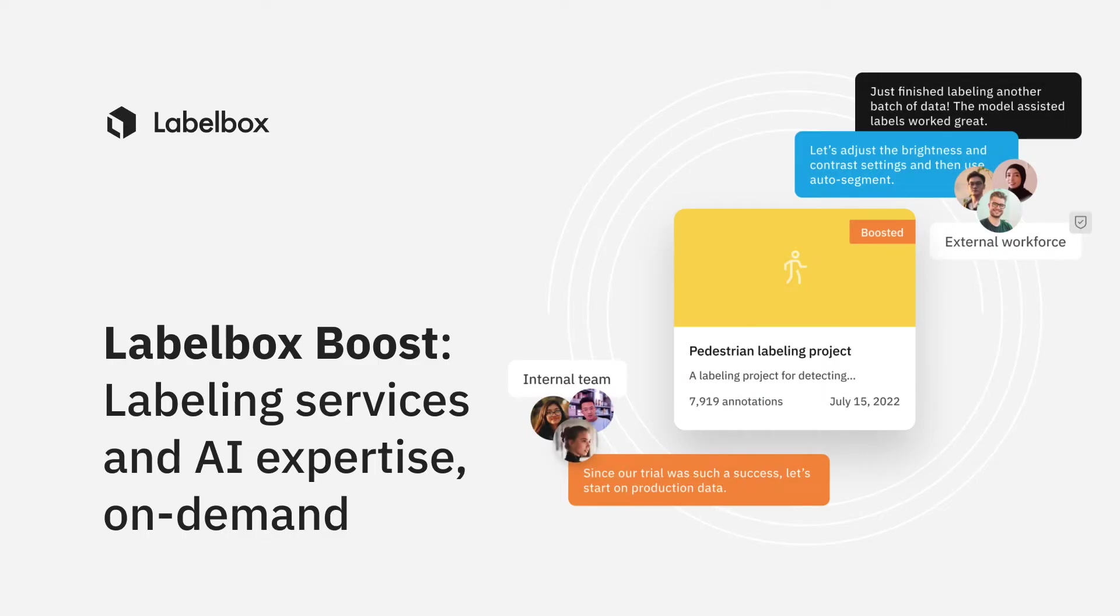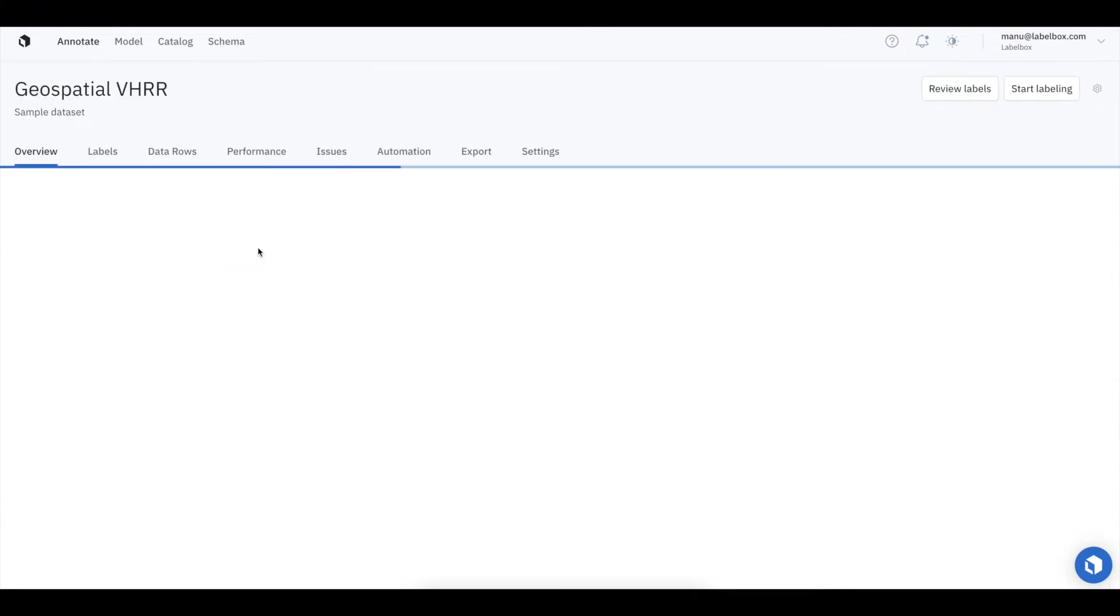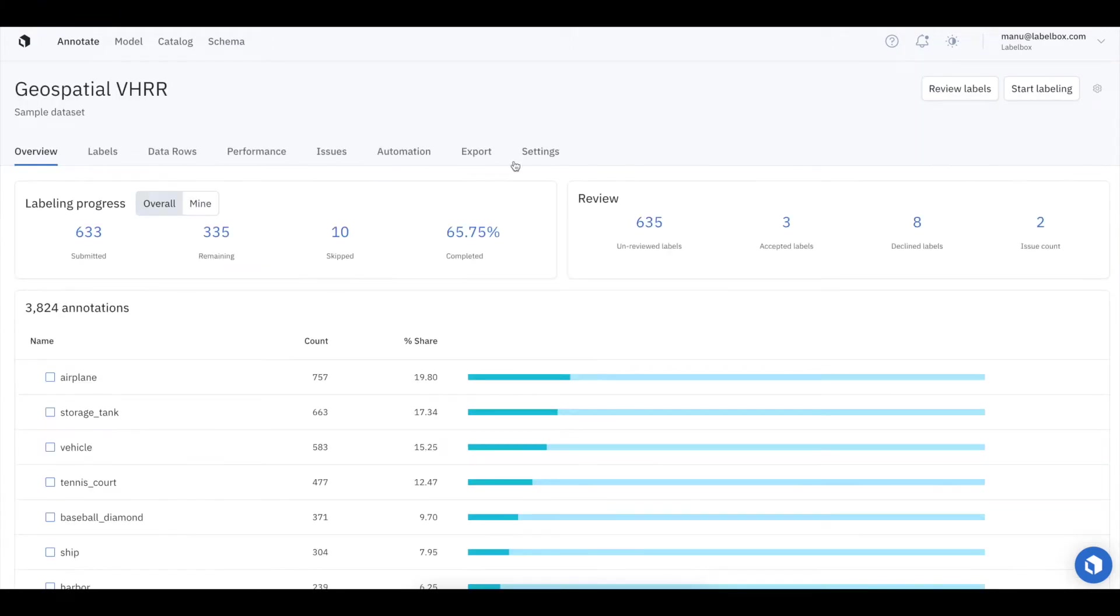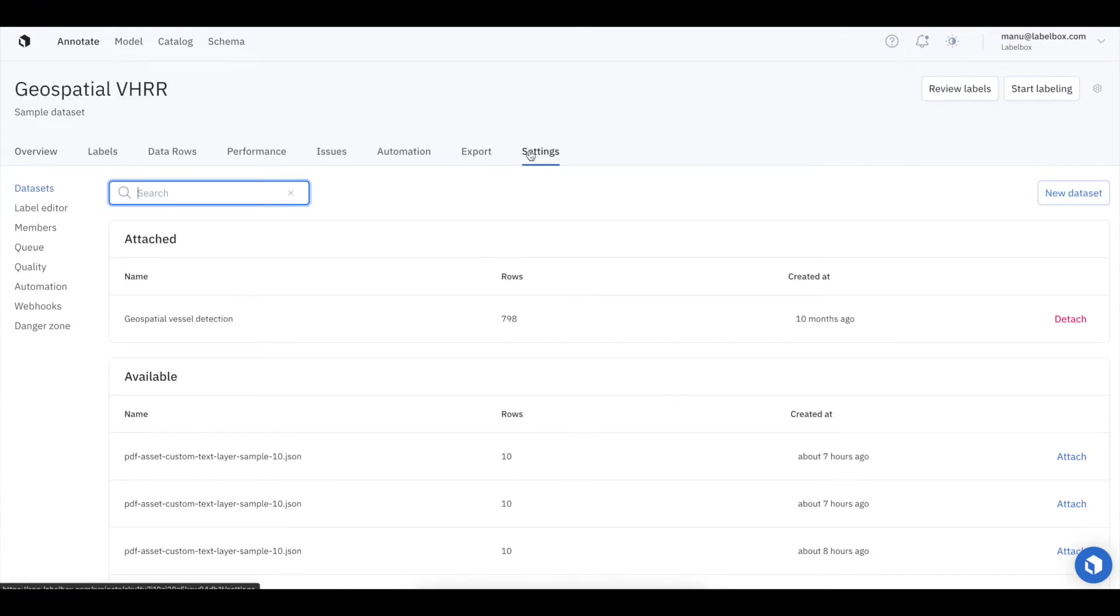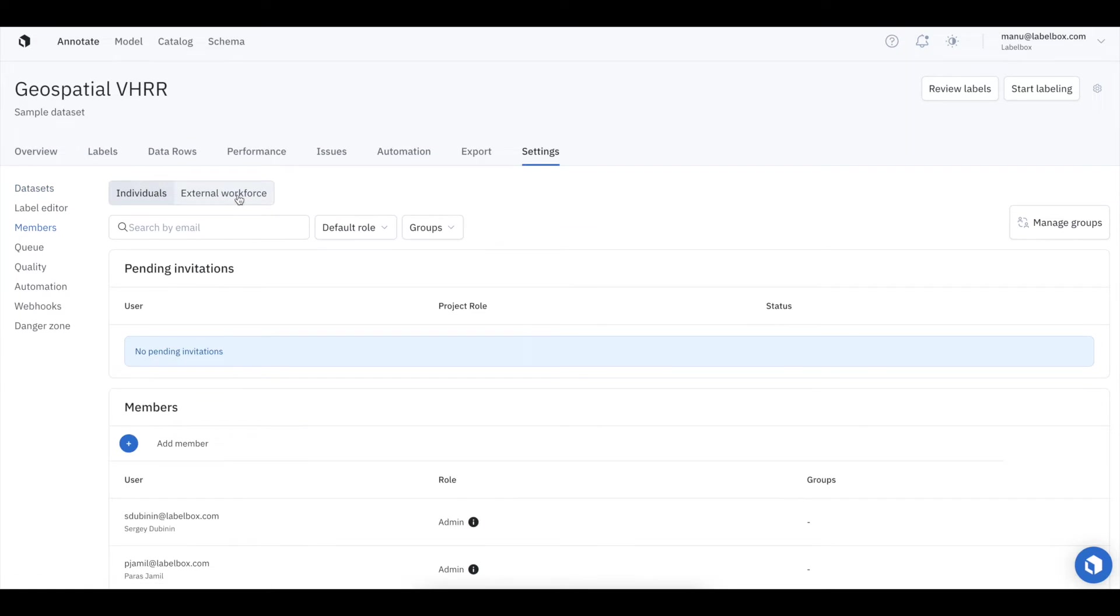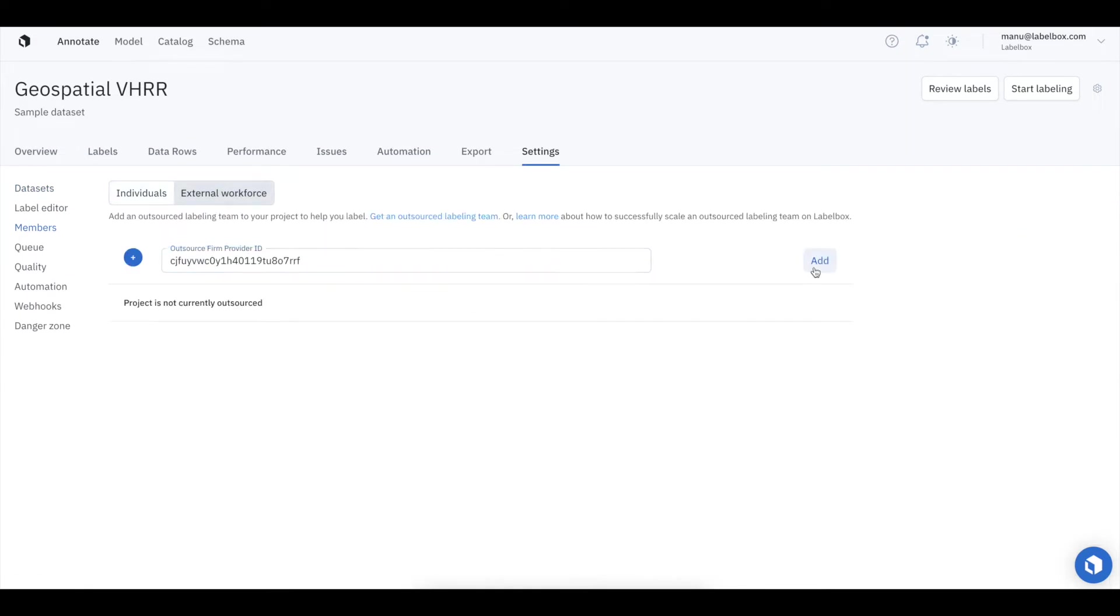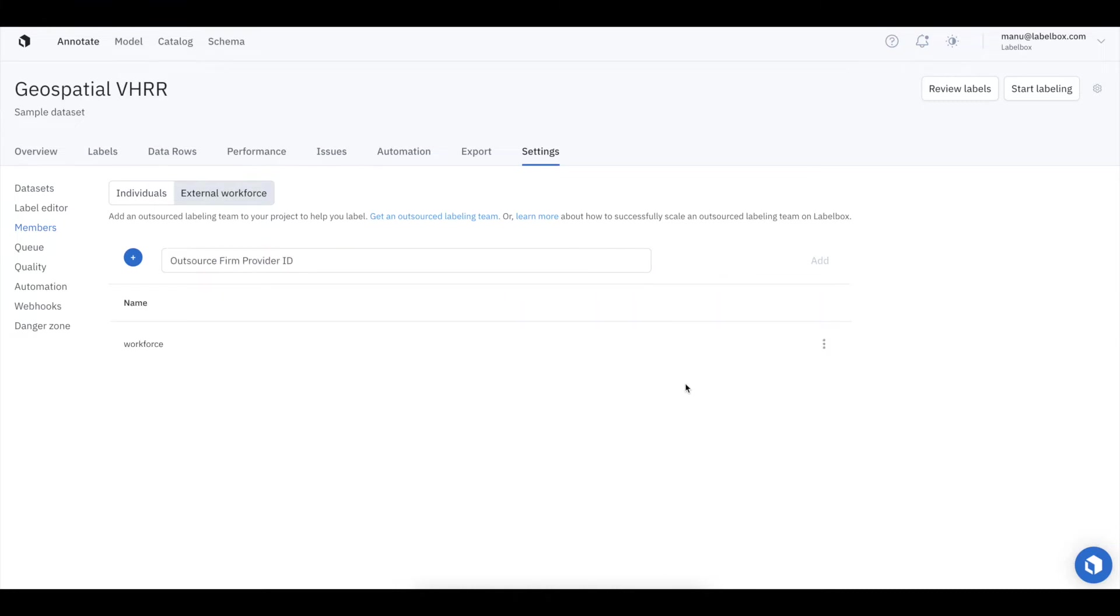We offer data labeling services and AI expertise on demand through LabelBox Boost. You can easily launch an external labeling campaign with Boost. Simply go to the project that you want to outsource, click on the members tab, and input the outsource firm provider ID. This project will now be shared with the Boost team and experts can help label your data.